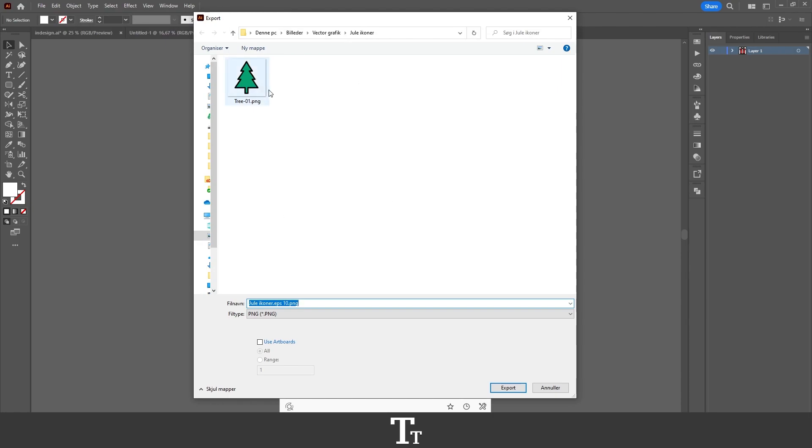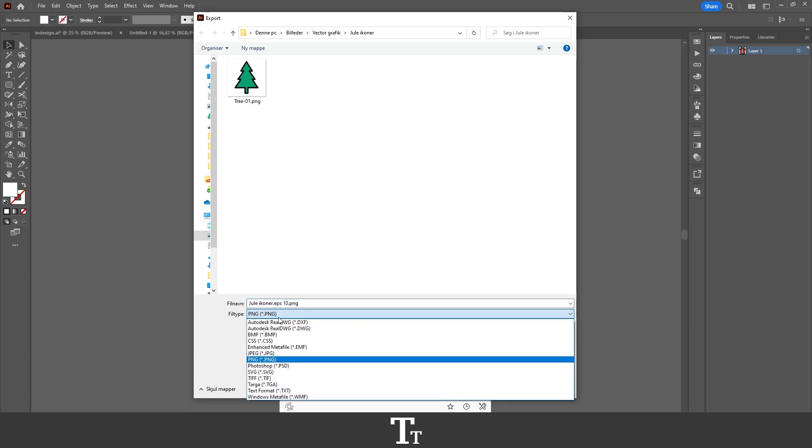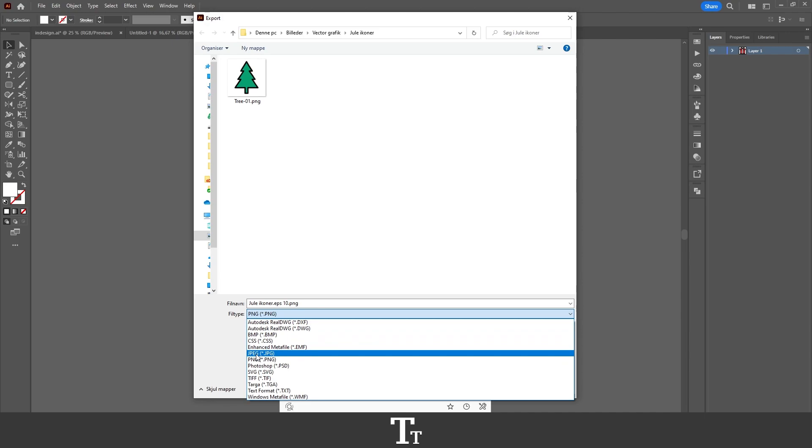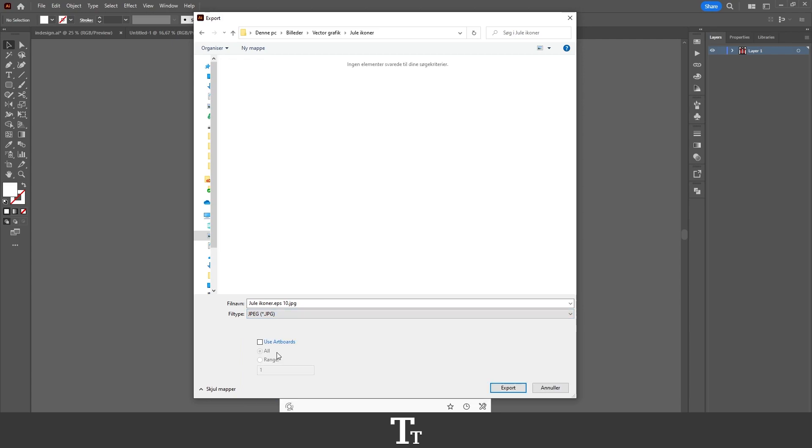The first thing I want to do is go down to the file type, and you can see that this is right now set to PNG. We don't want that, so just press here and find the JPEG option right here and press on this. So the file type is now changed to JPEG. Let's just give this a name. I'll call this Gift.